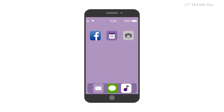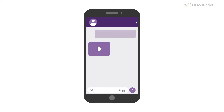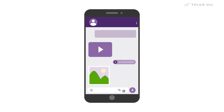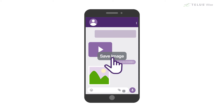To use an app that's not already on your device, you have to download it. That means you have to add a new program to your device. You can also download other things like photos, videos or music files. Those can come from websites, texts, emails or other kinds of messages that people send you.